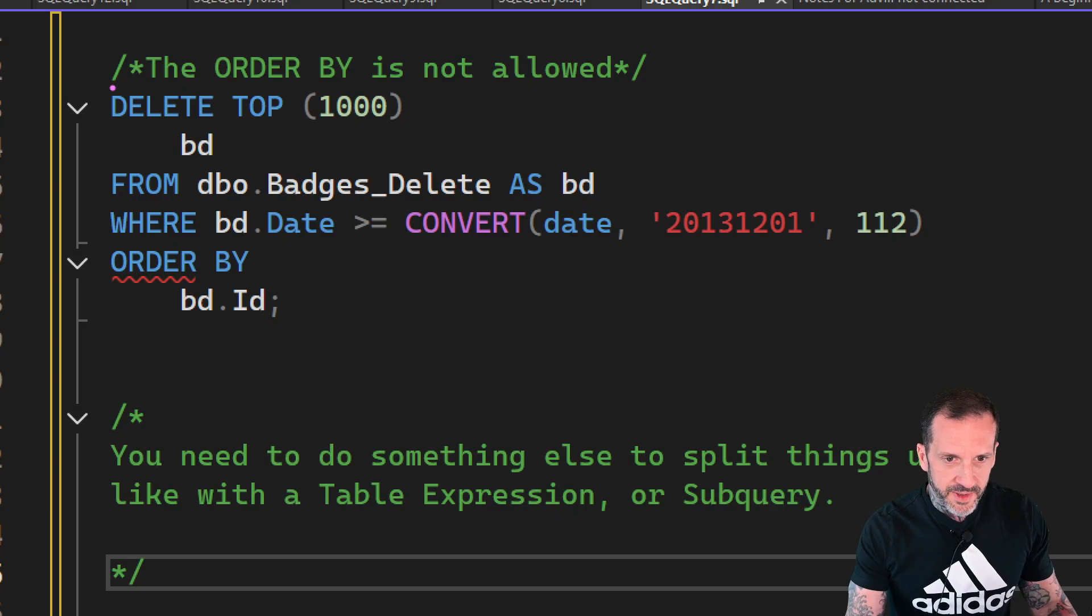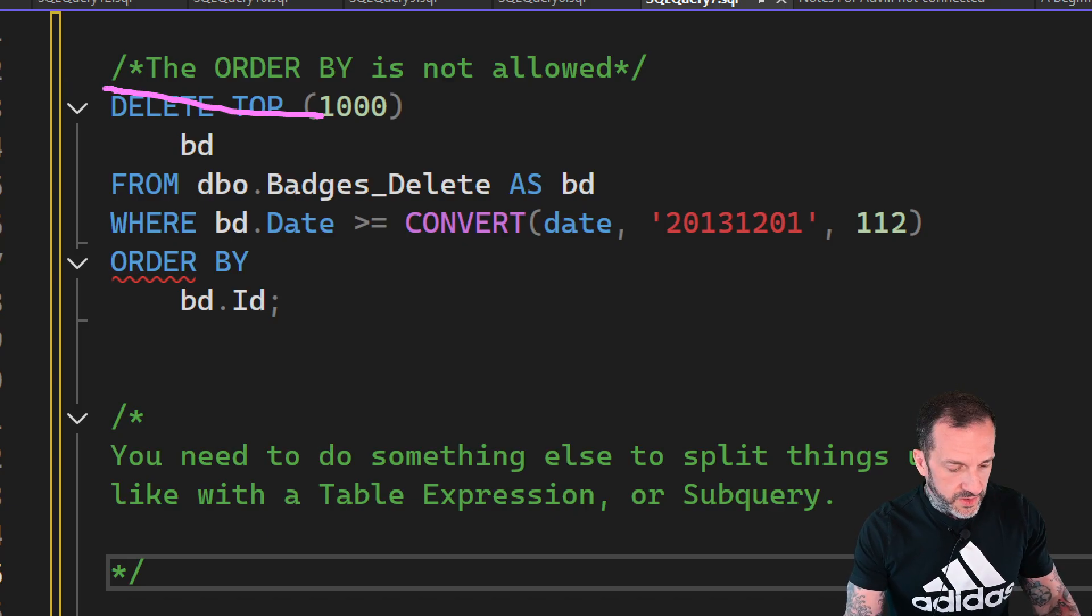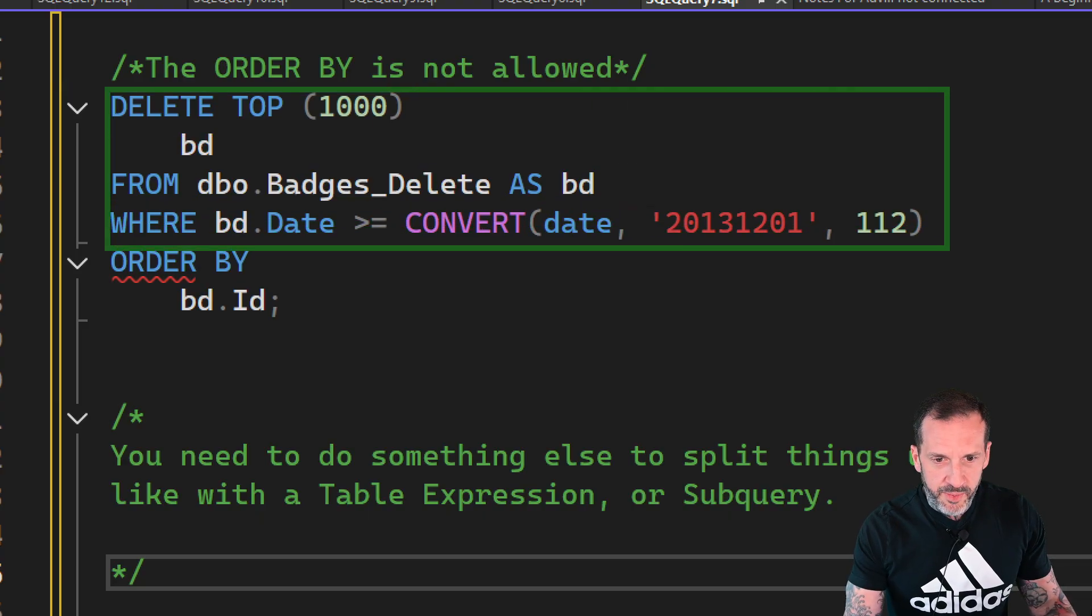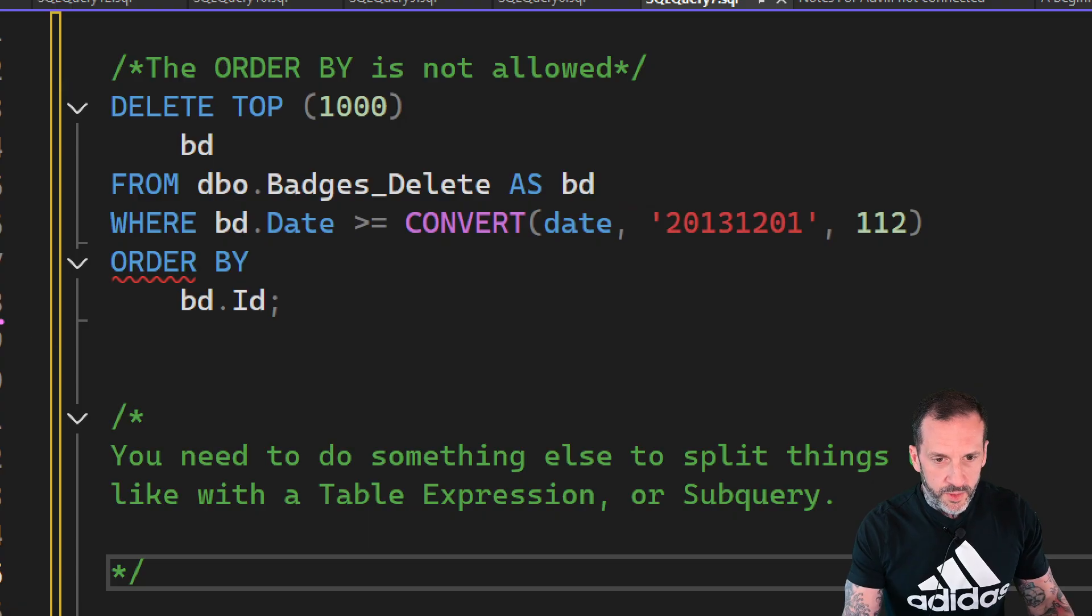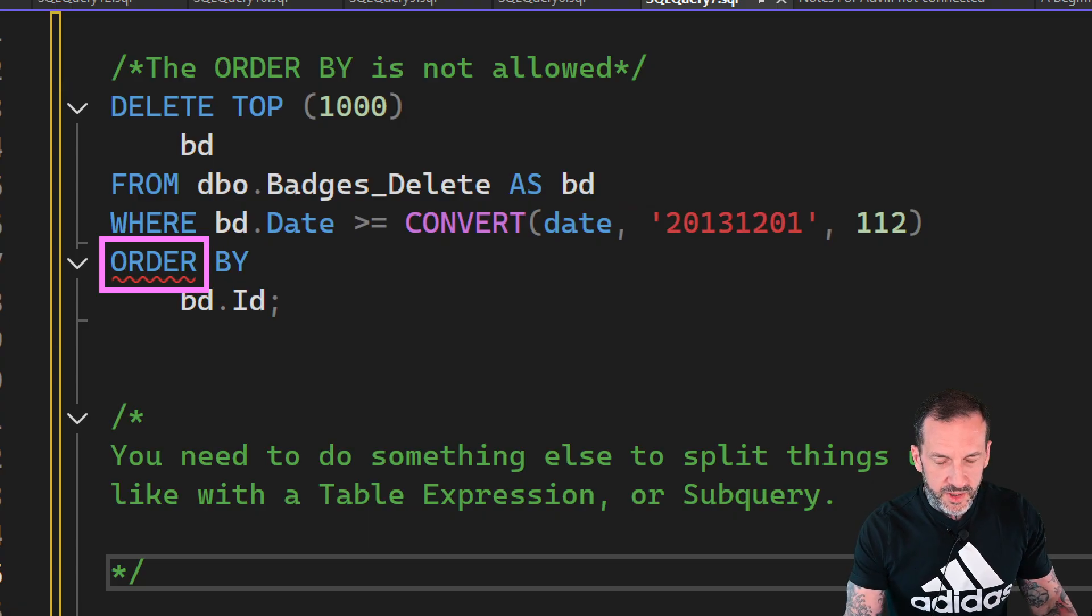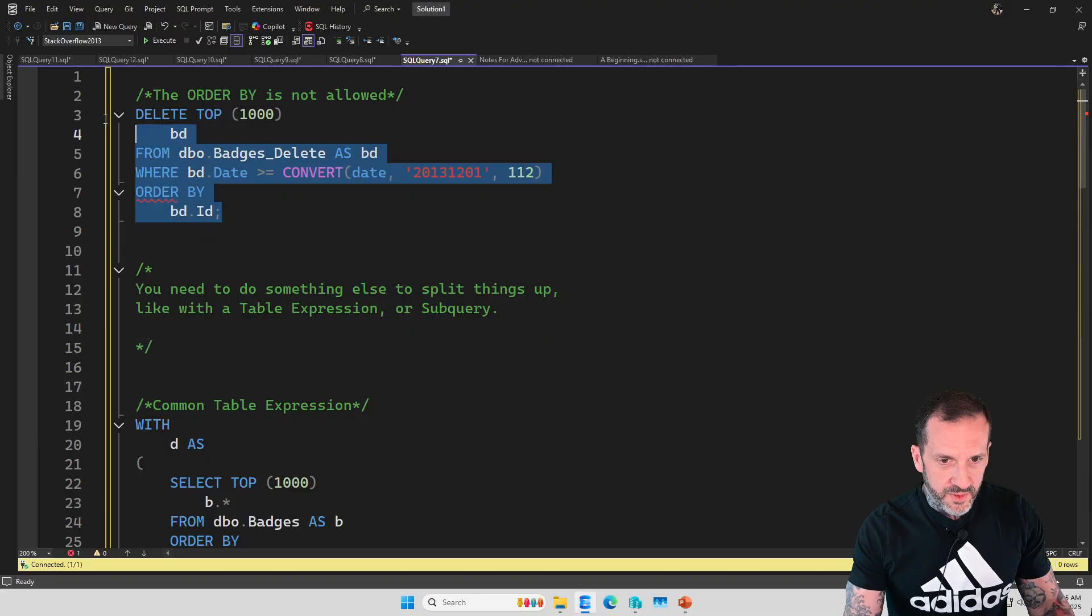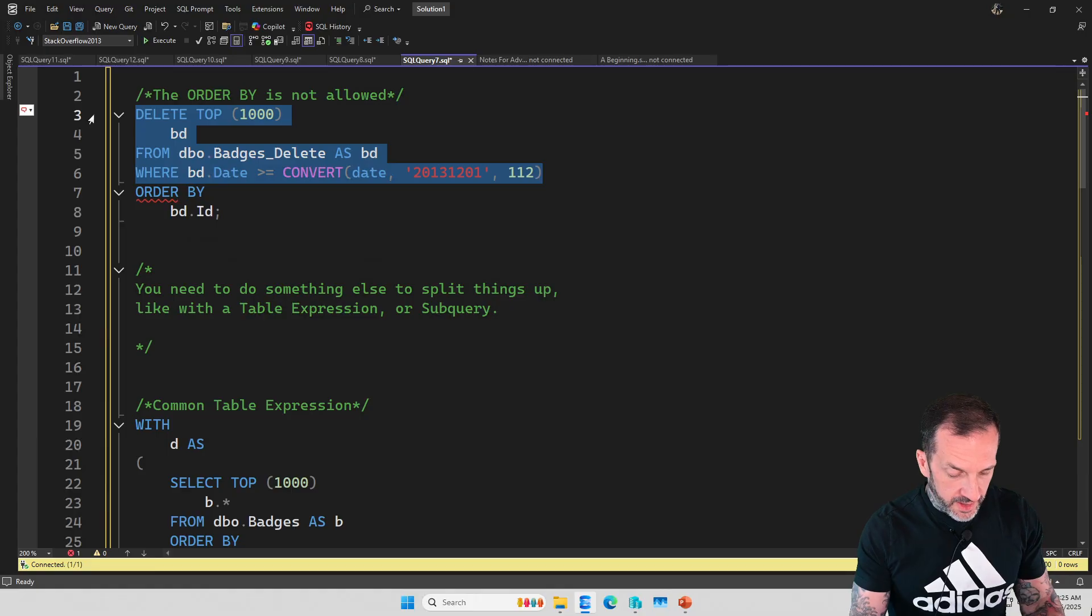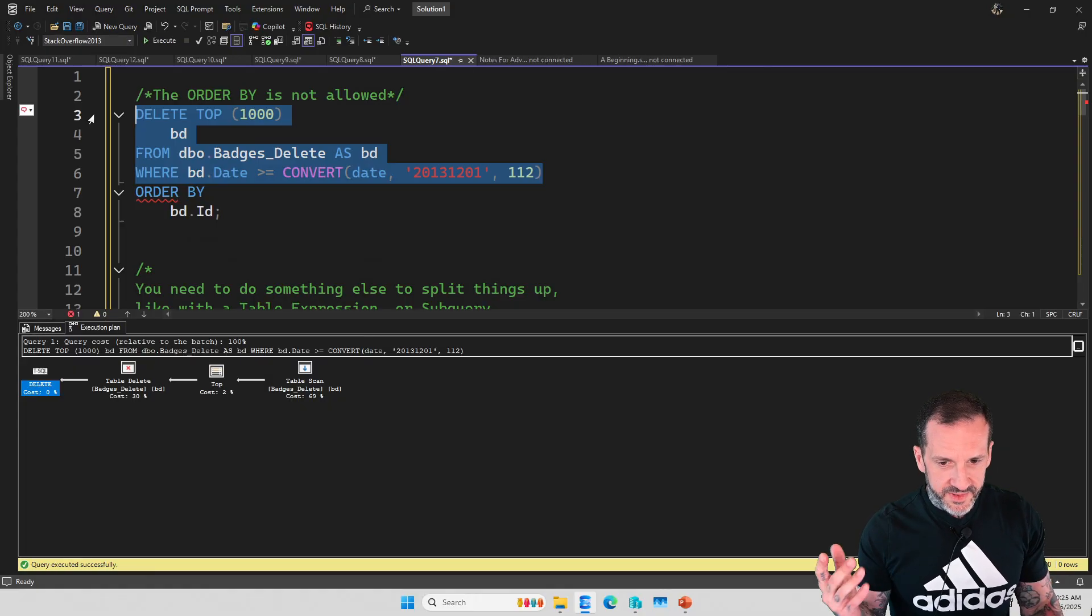But one thing that's very weird to me about some modifications is that you can do a DELETE TOP 1000, but you cannot order it. You notice this red squiggle under the ORDER BY. That just means no, right?